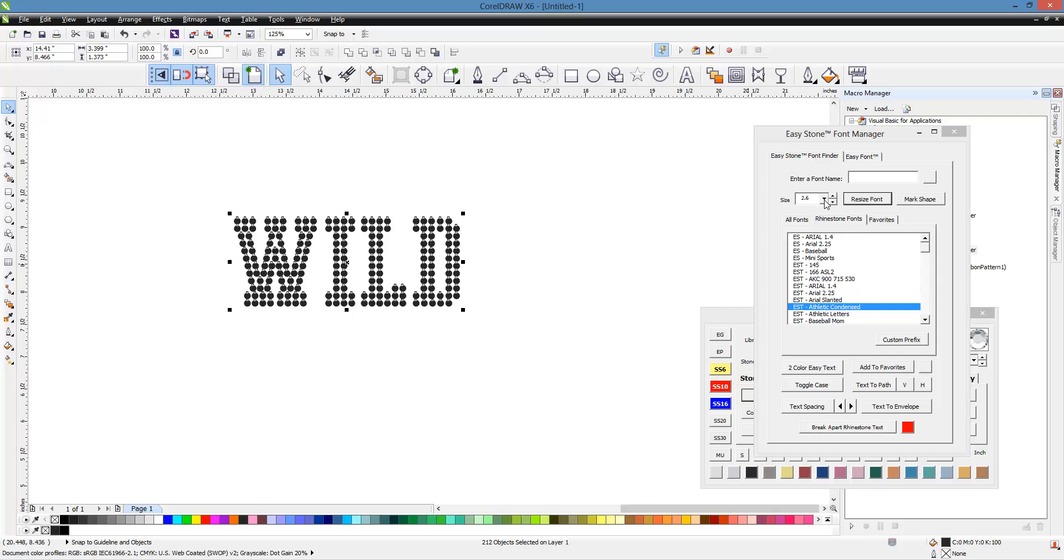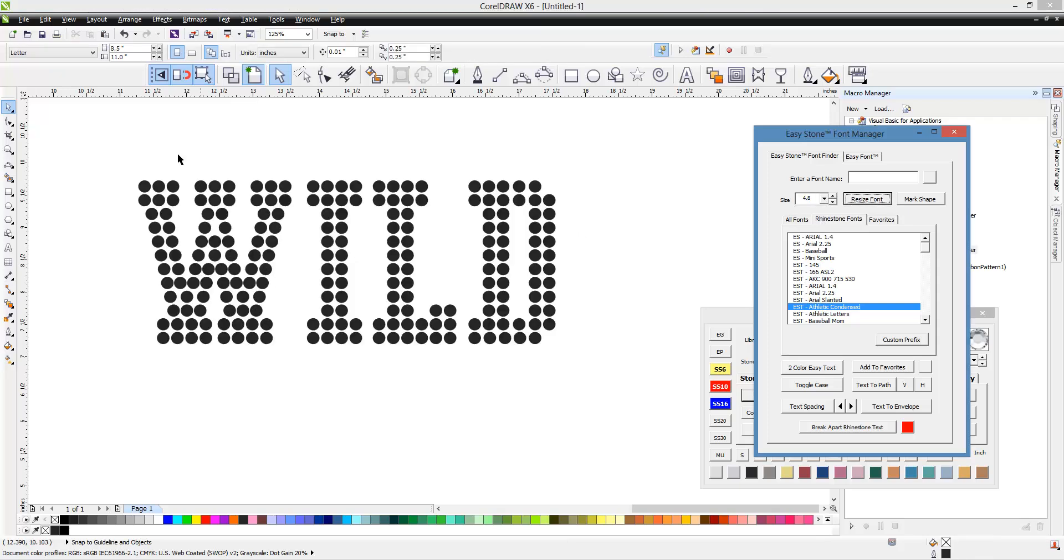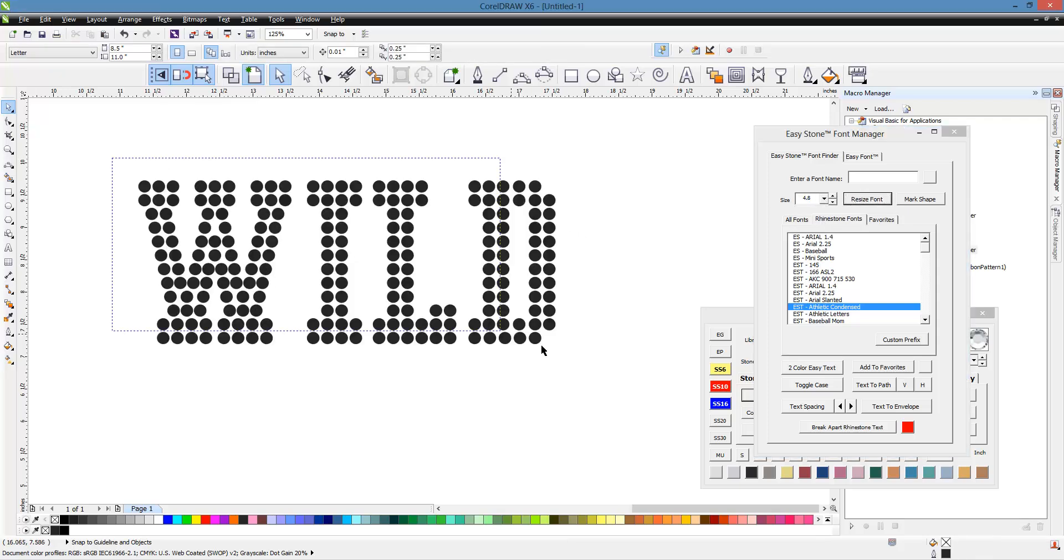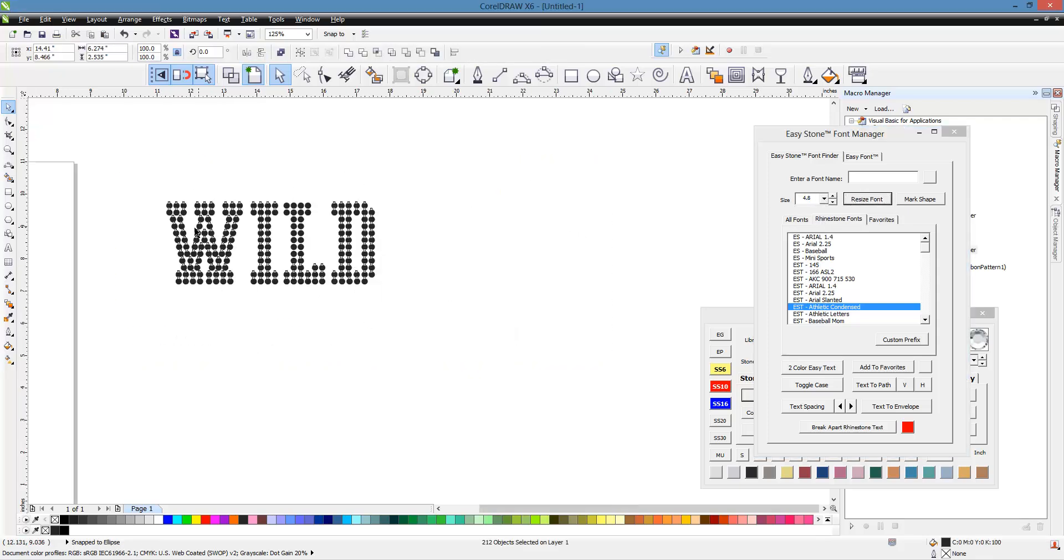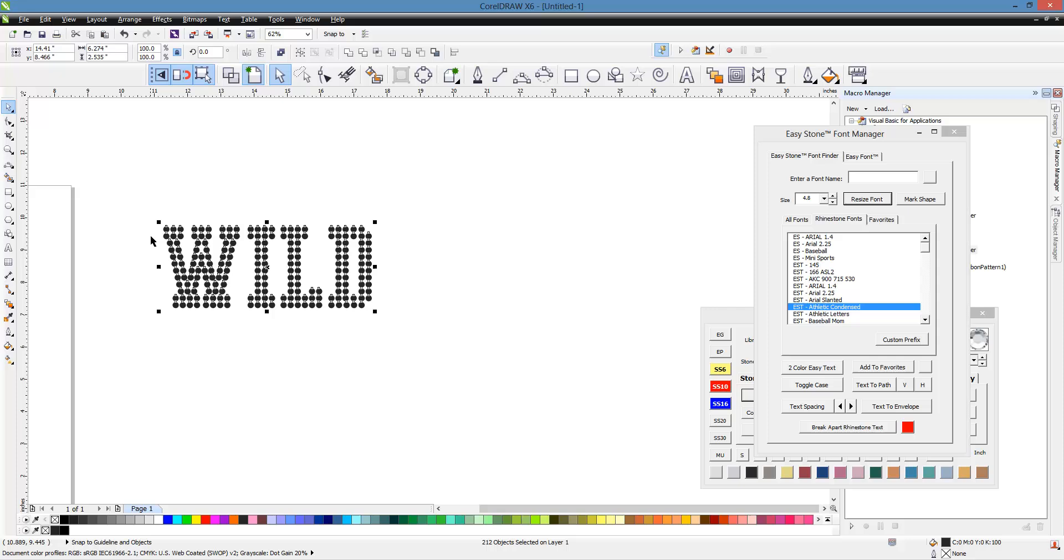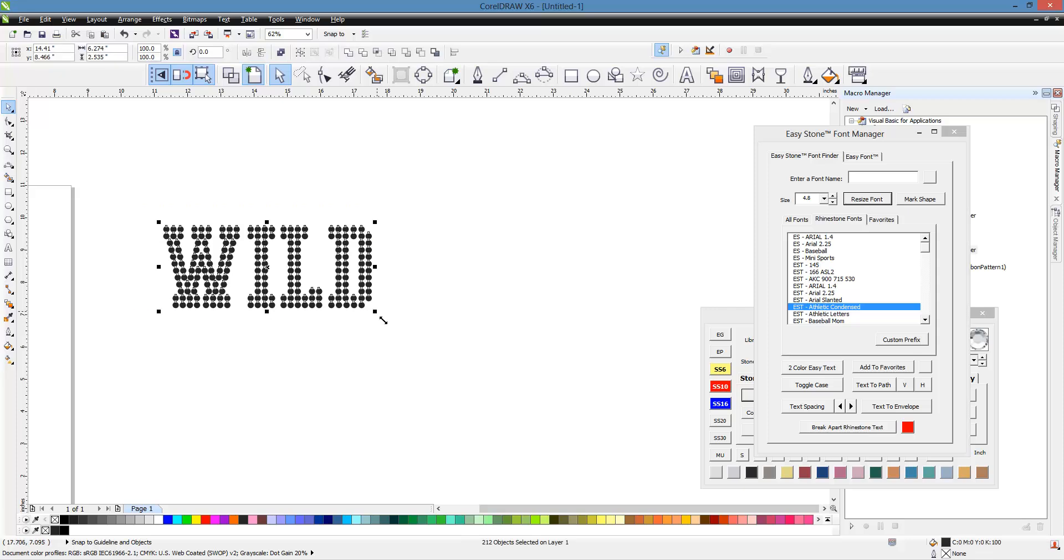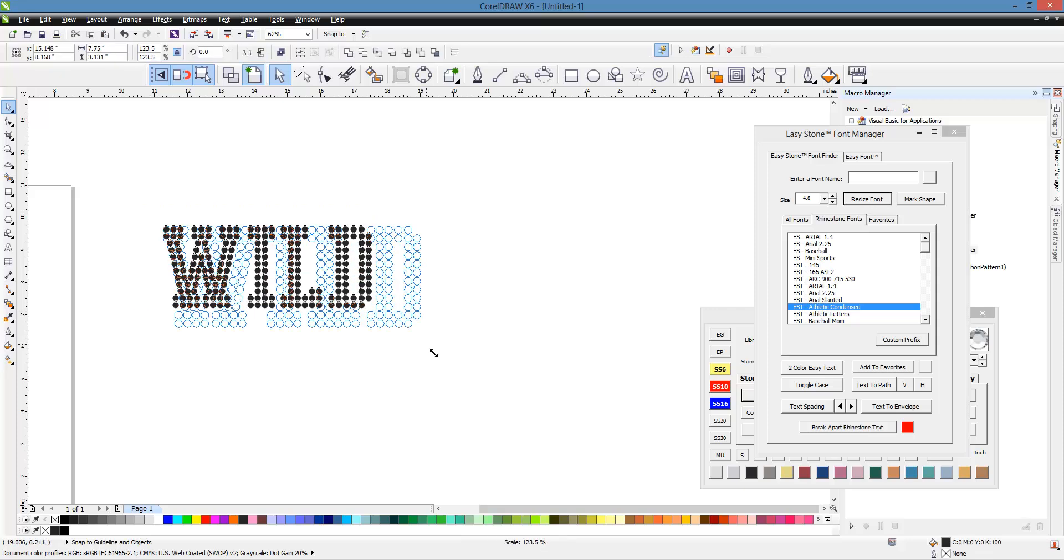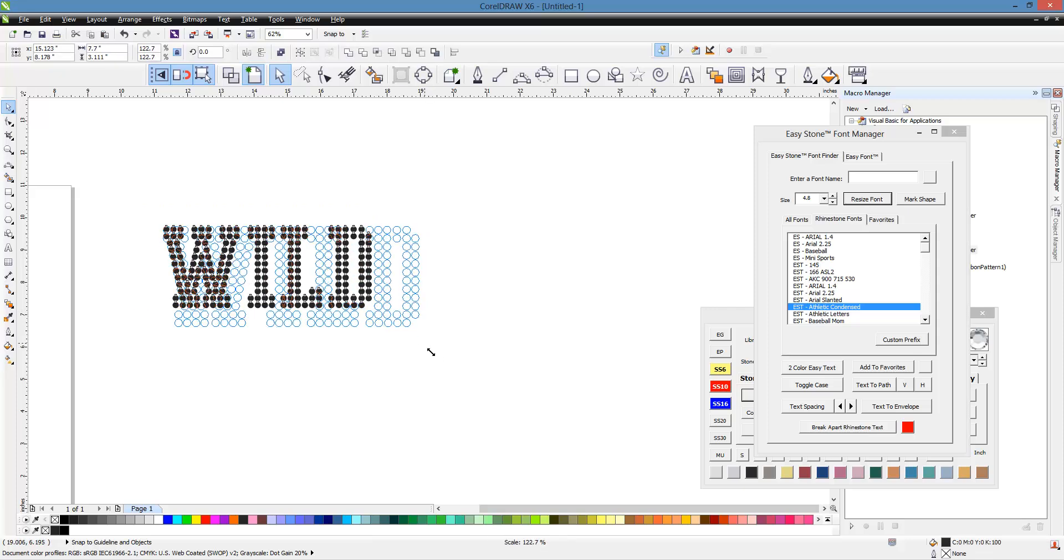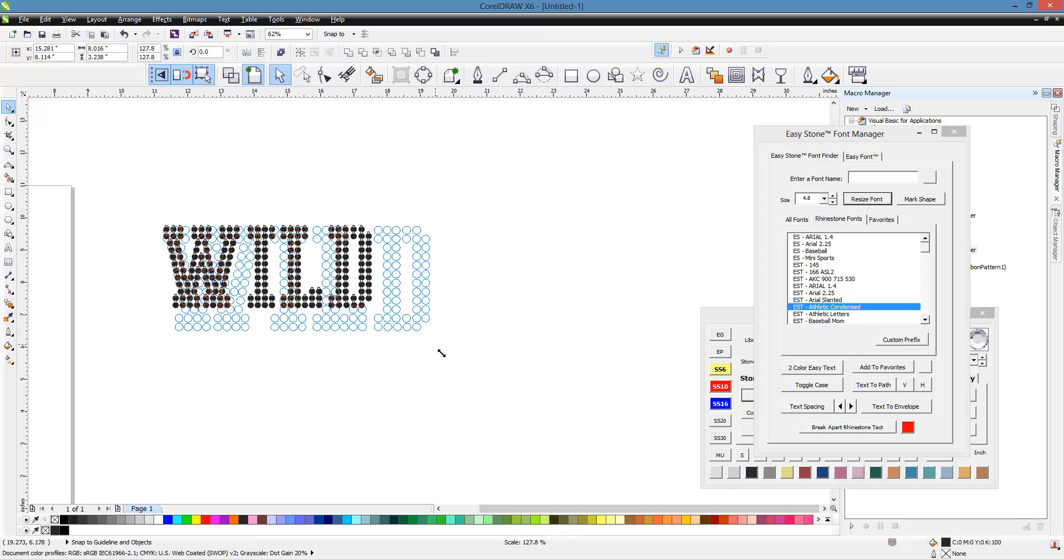Now let's go ahead and make those back over to SS16s. And then let's just say I wanted this text for the project I'm working on, I need it to be 8 inches wide. We could go ahead and take that text and just stretch it out so it is roughly 8 inches wide.